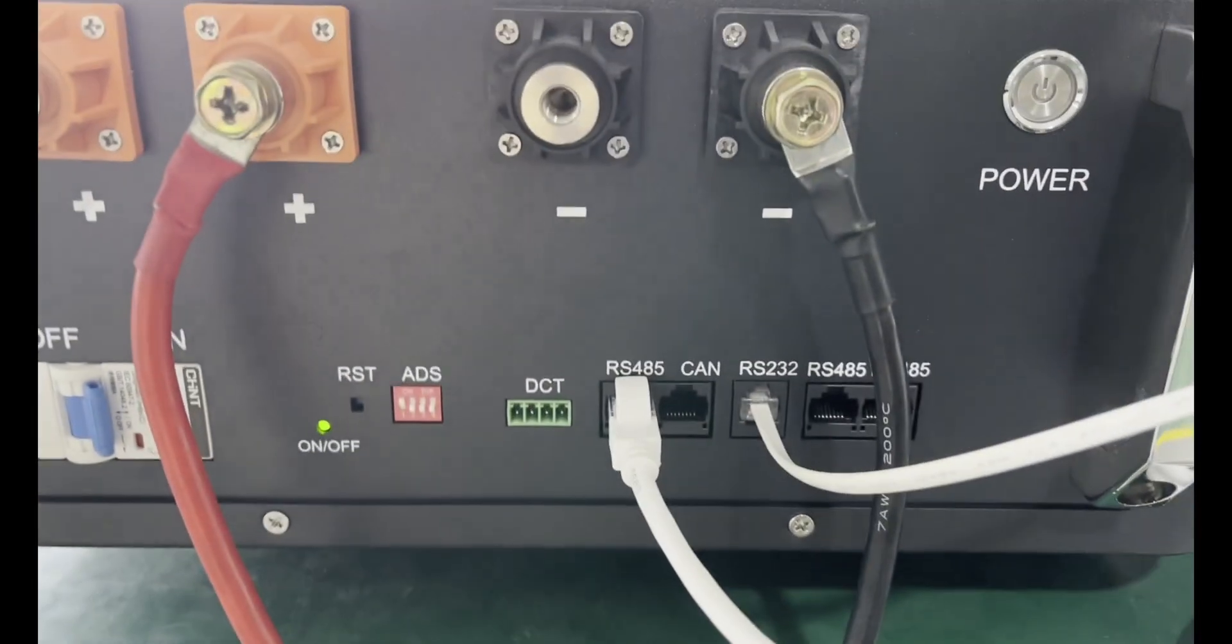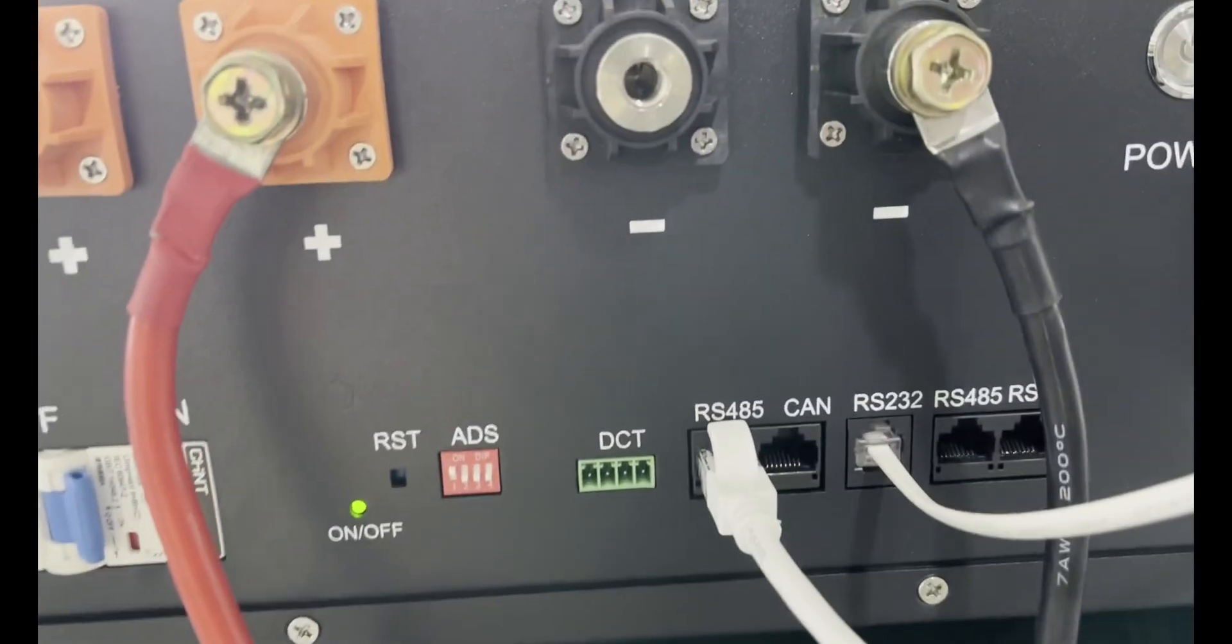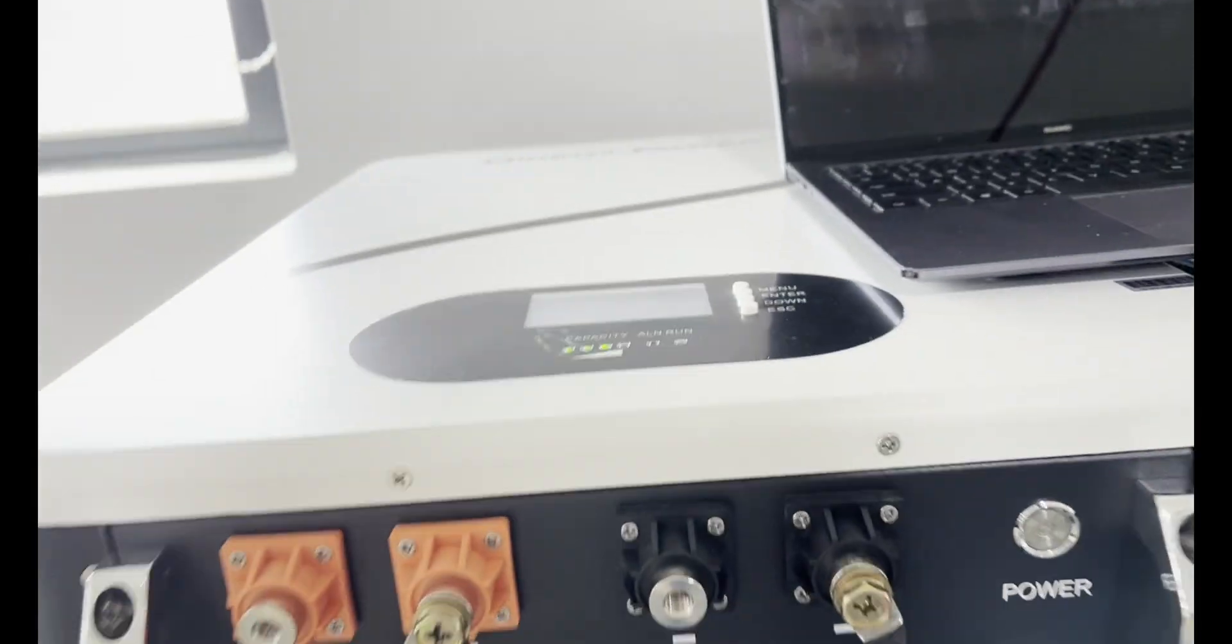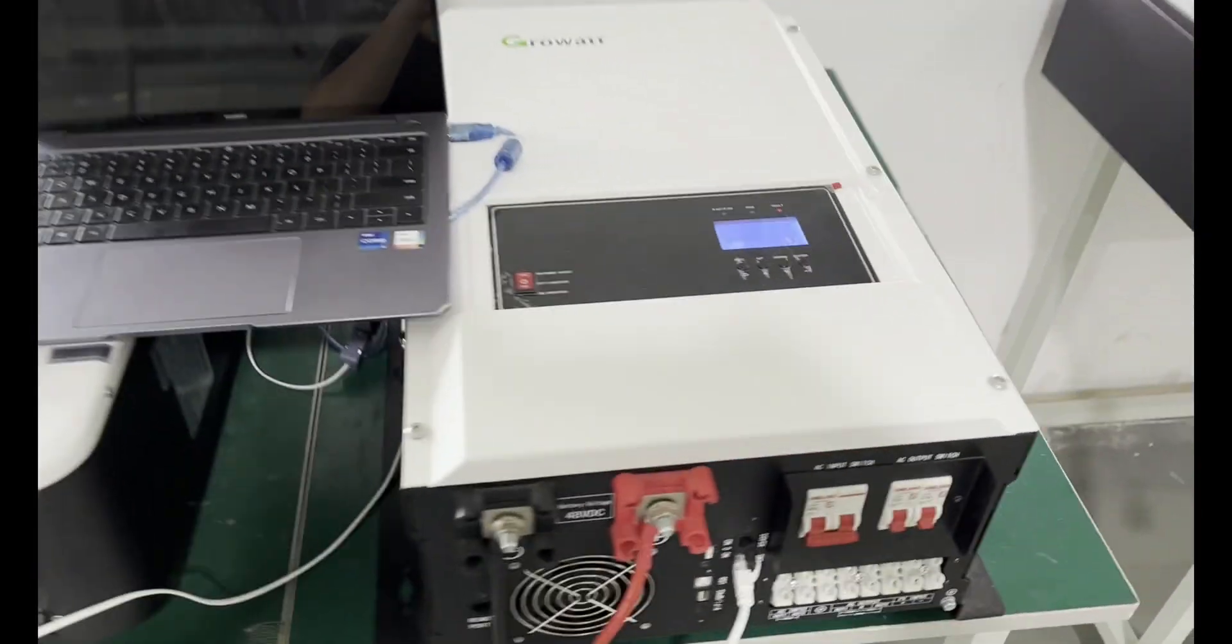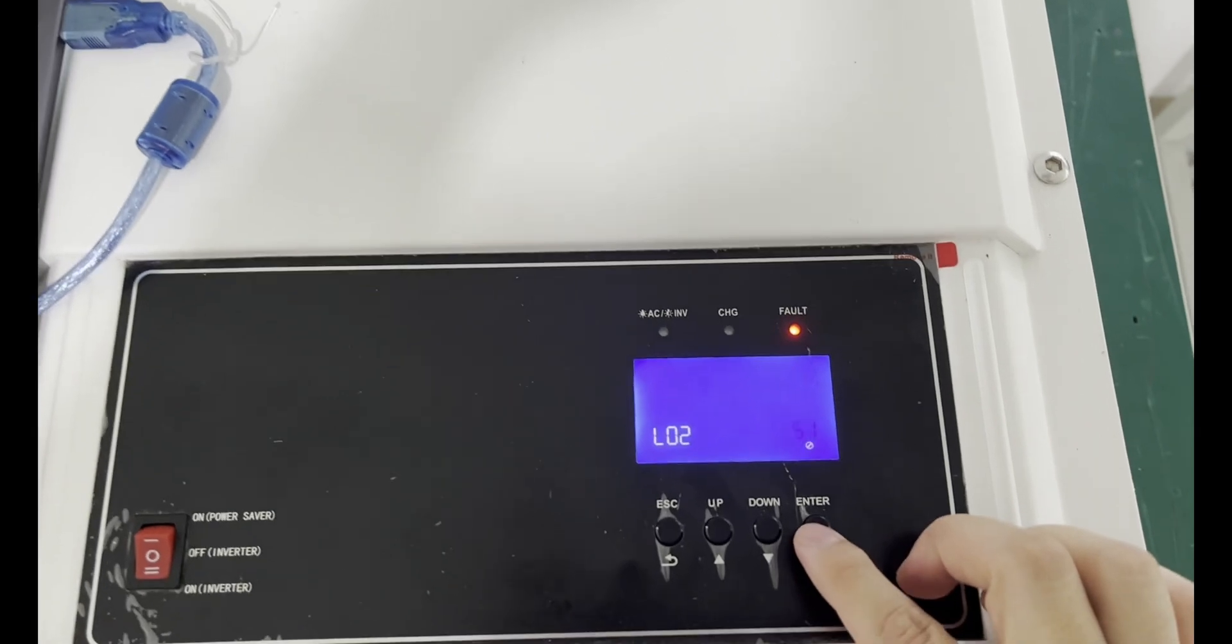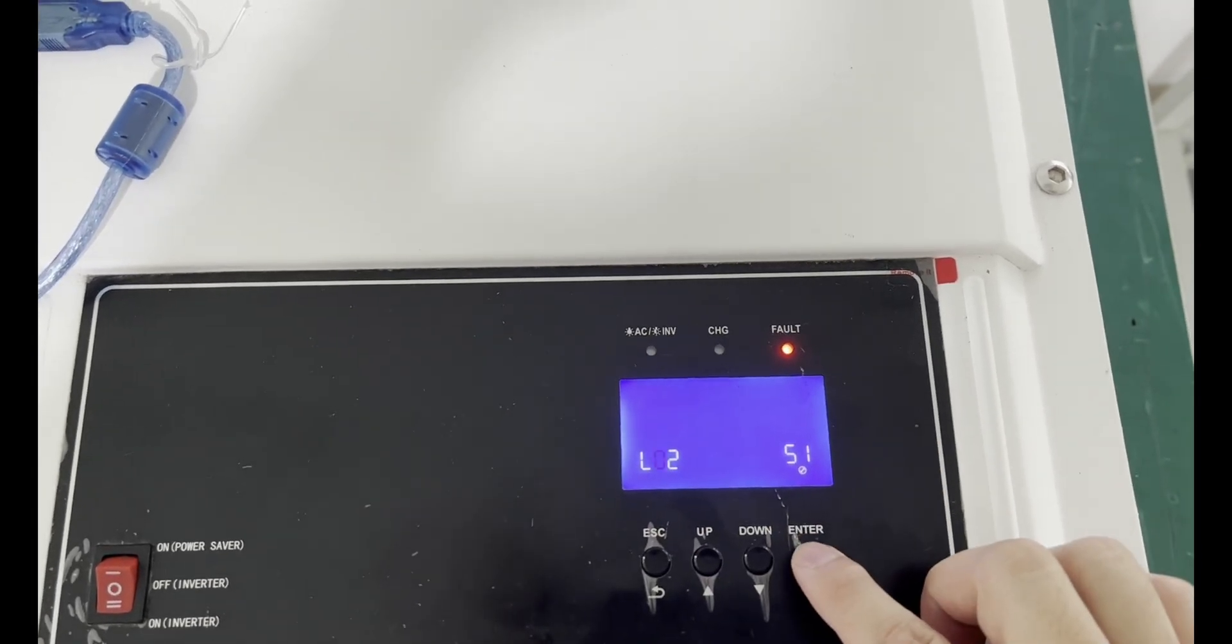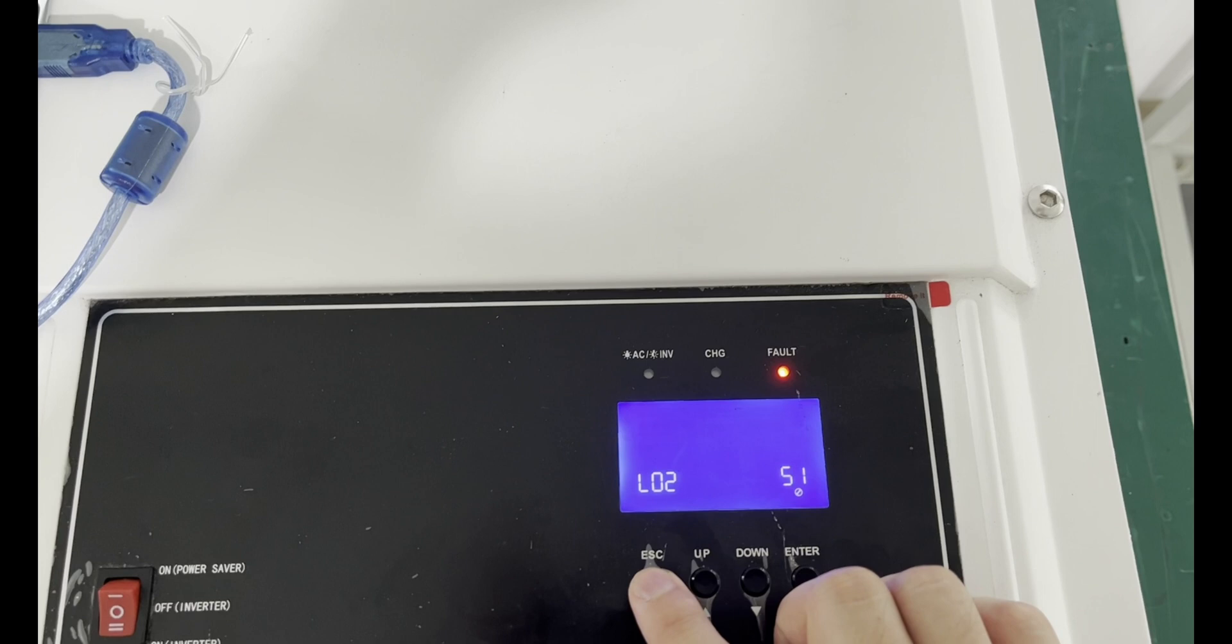Using RS485 port, dial switch is set as 1000 master. The inverter parameter setting only needs to set group 5.